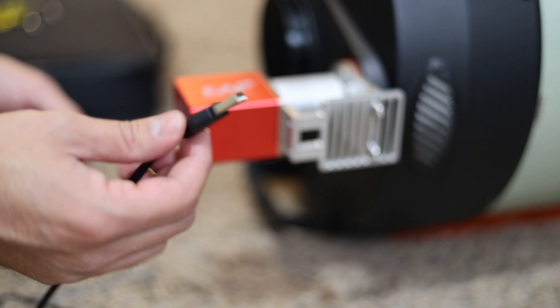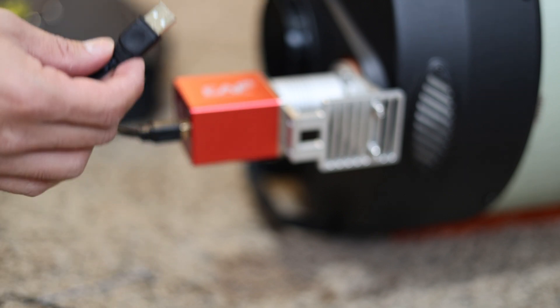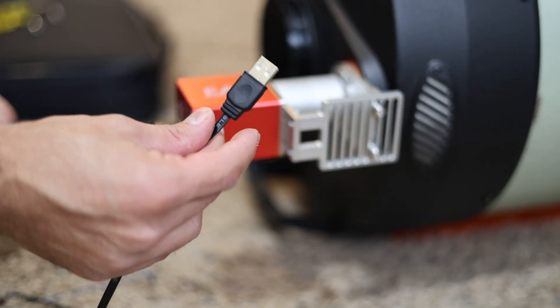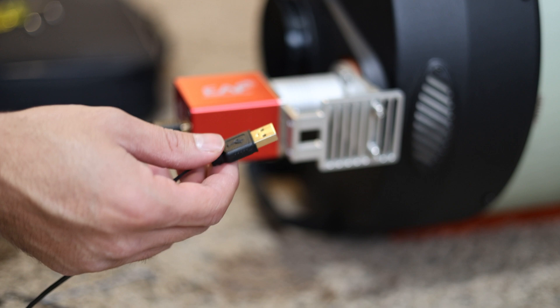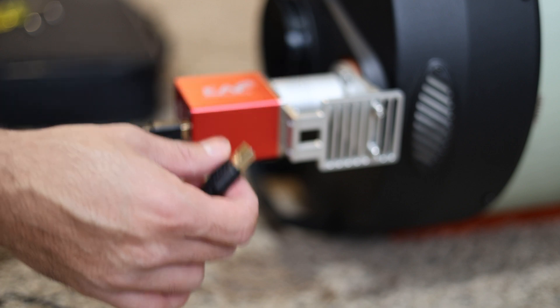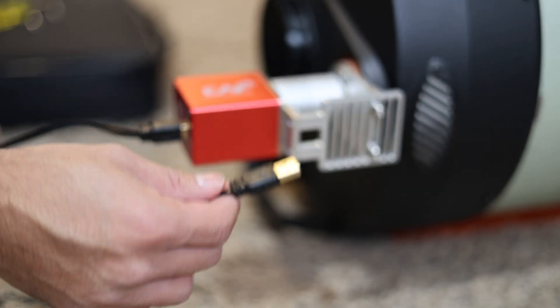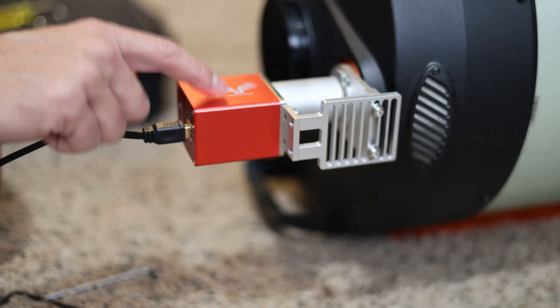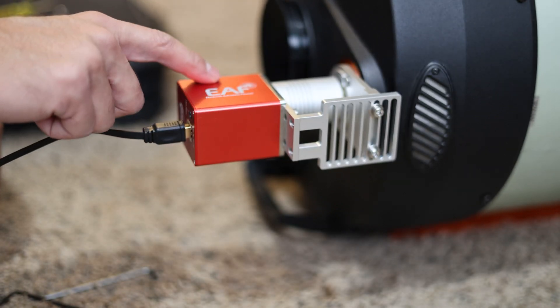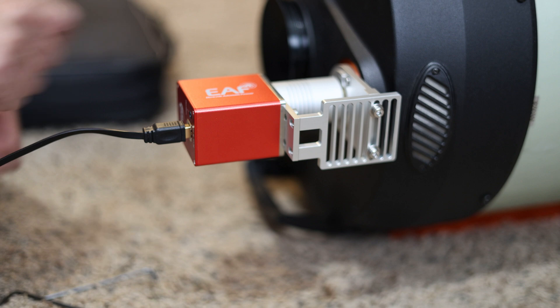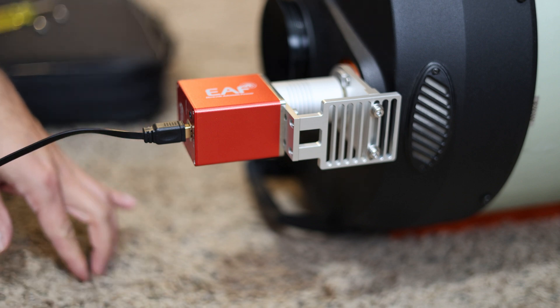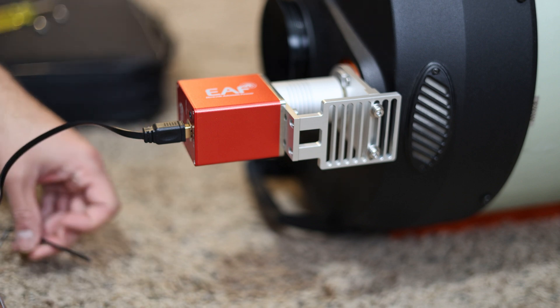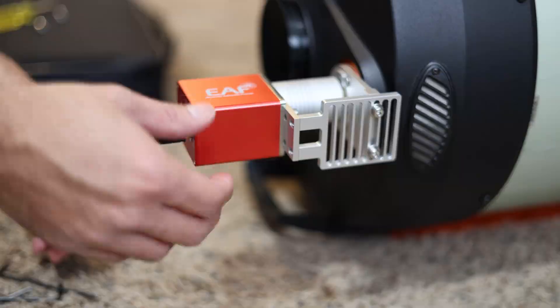You can test this out by downloading the ZWO imaging software or any other program like Nina and then you just have to download the ASCOM driver for this focuser if you want to control it using some imaging software like Nina.